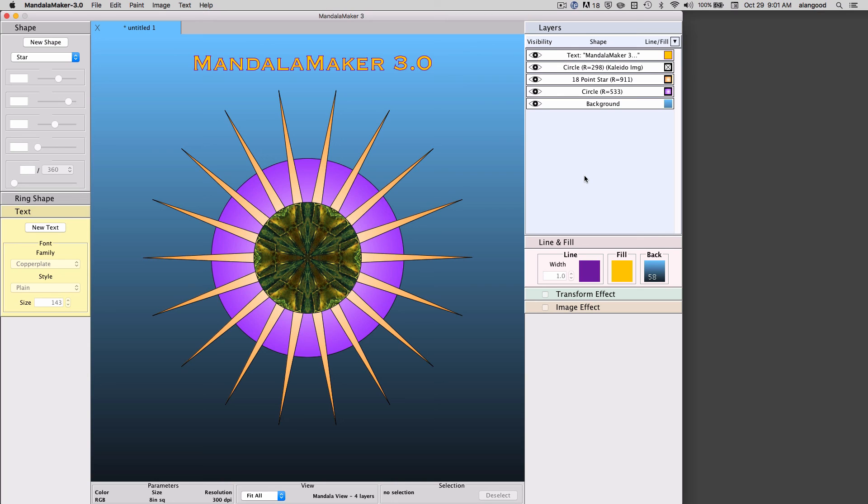So that concludes our preview of Mandala Maker version 3. I hope you've enjoyed it, and thank you for watching.